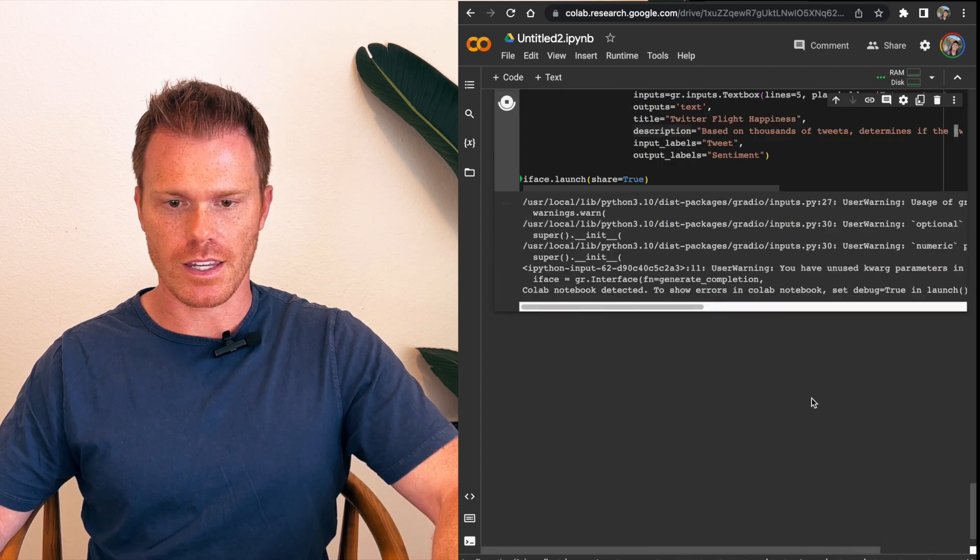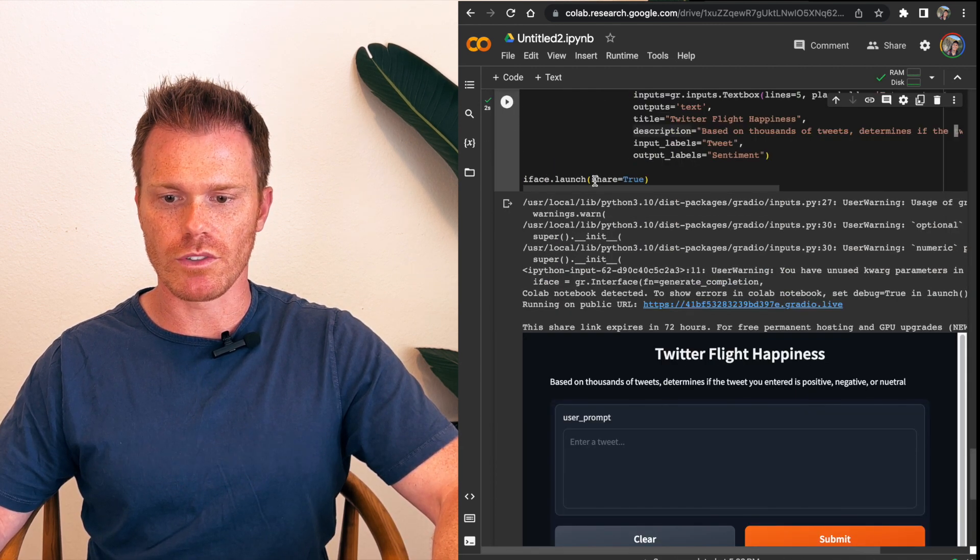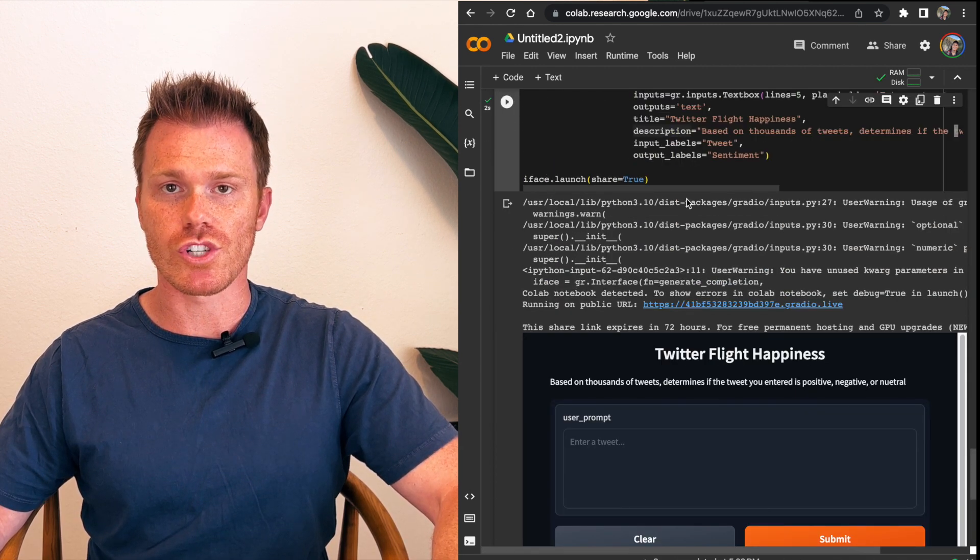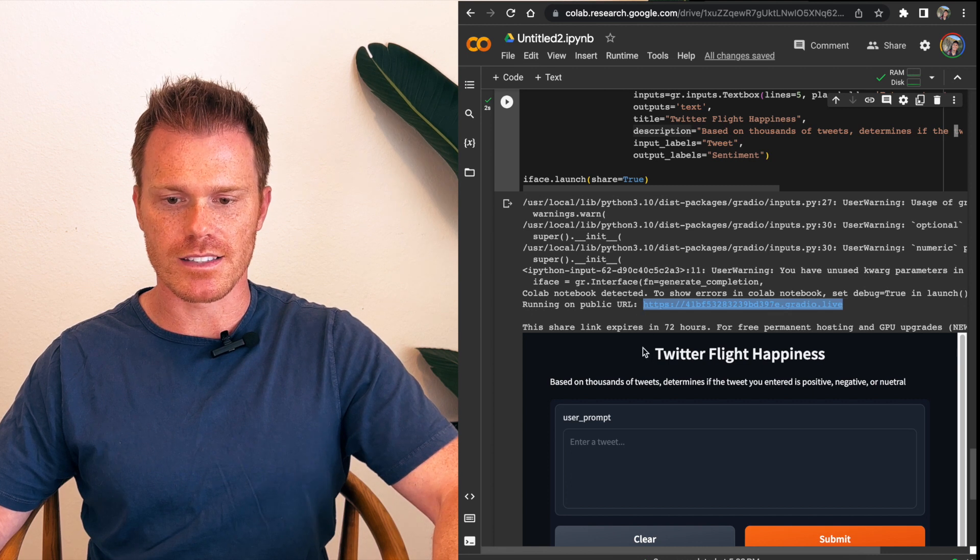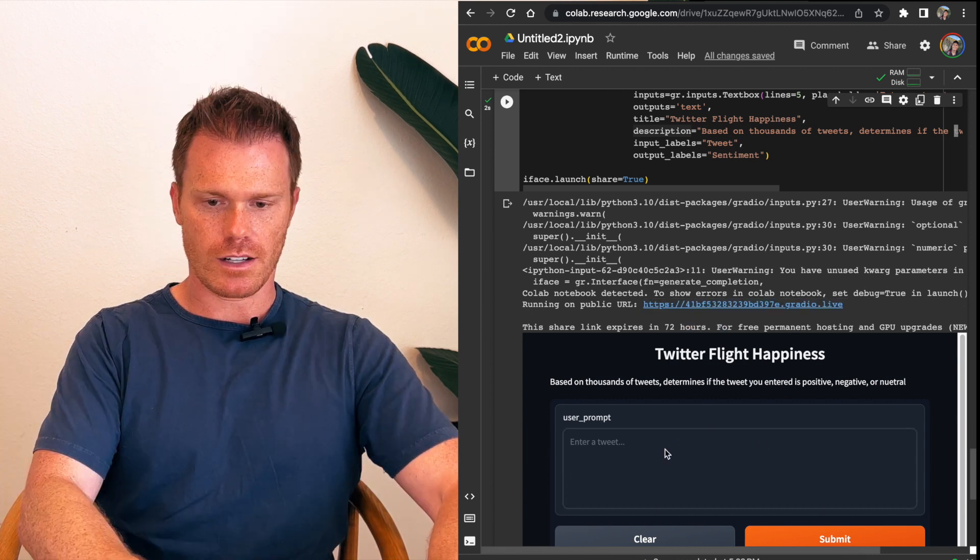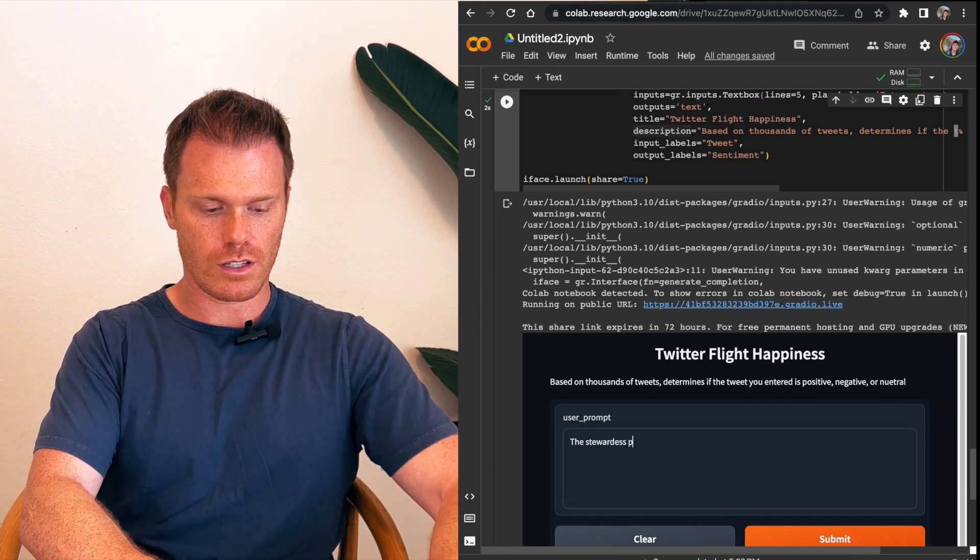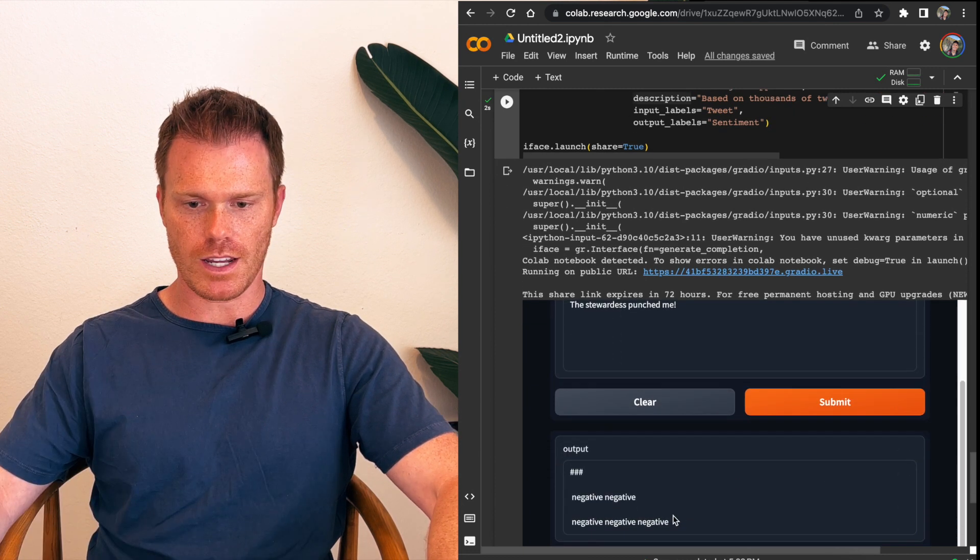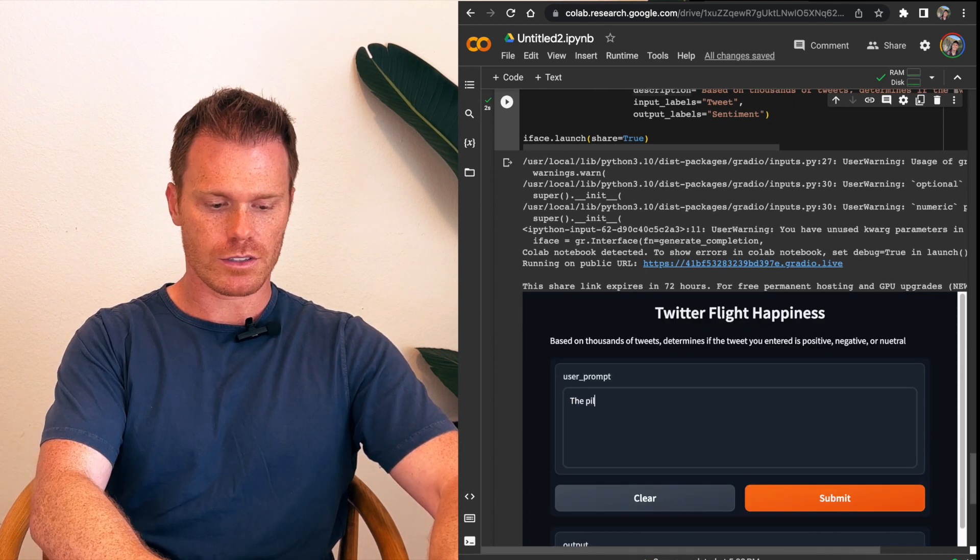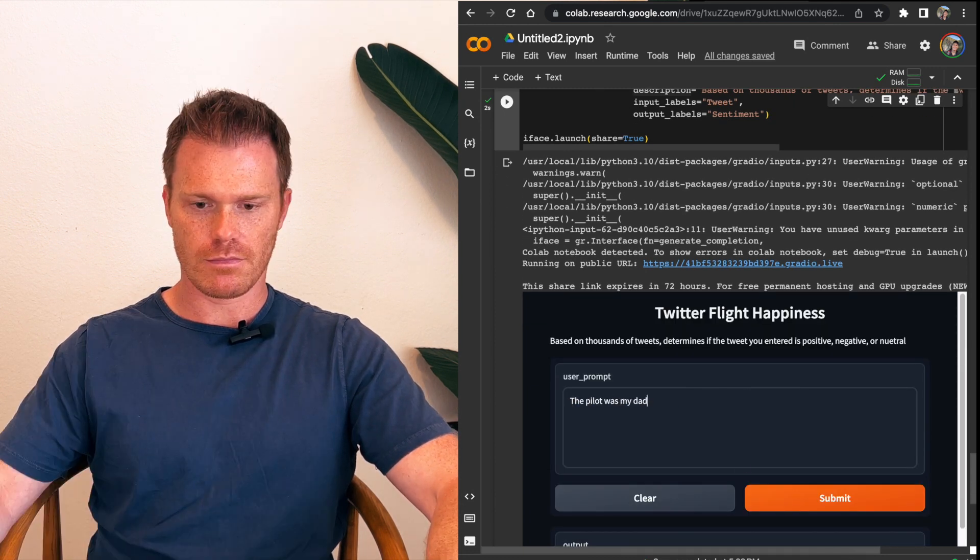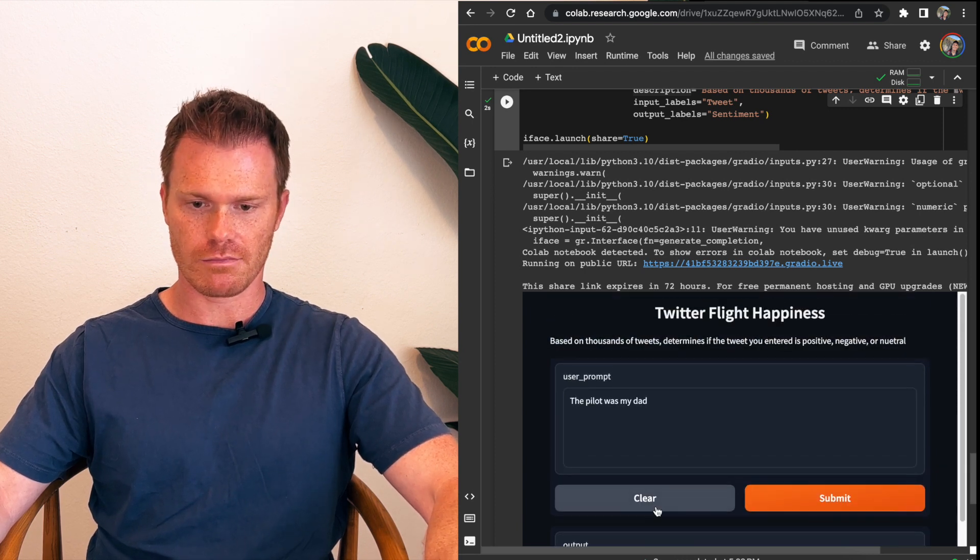So this is ready to run. Again, by setting this share to true, it will give you a link that you can share with other people. And it says it's free for 72 hours. All right. Let's test it. The stewardess punched me. Submit. Negative. It's working. Pilot was my dad. Neutral. Yeah. All right. Fair.